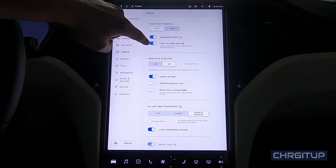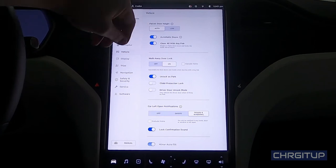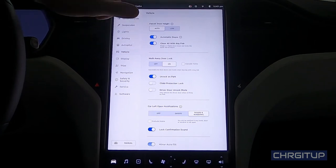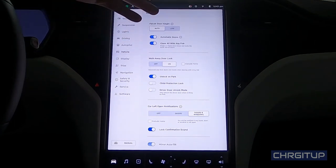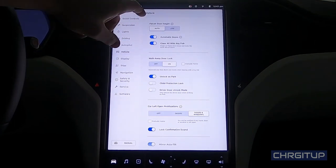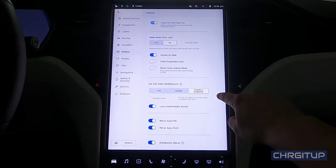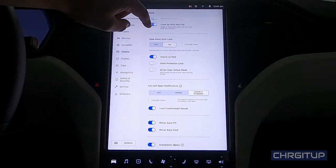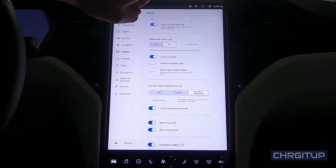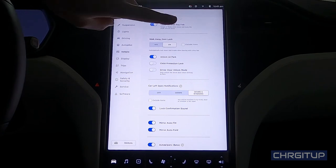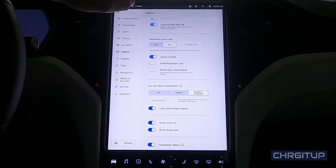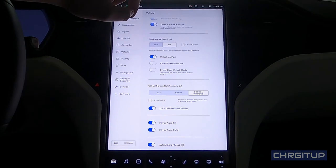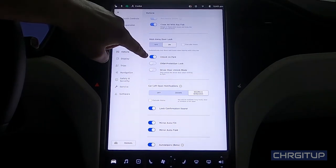Which is close all with key fob. I've got that on. Why not? Hit that top button of the key fob and it closes everything that's already open. Let's move on to the next option - walk away door lock. I've got that on, which is awesome. Just walk away from the door and once it senses the key fob away from the vehicle, it locks the car for you.